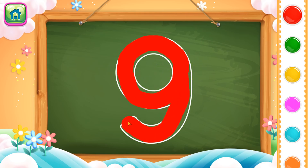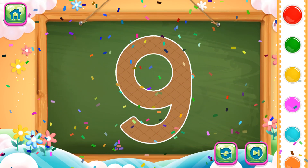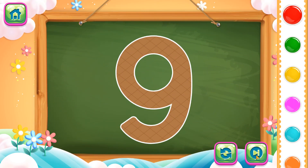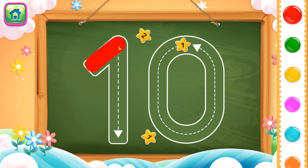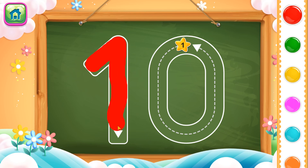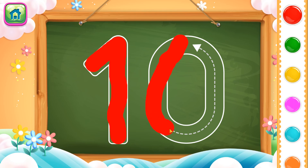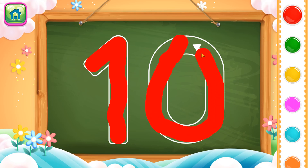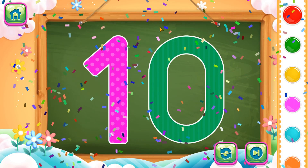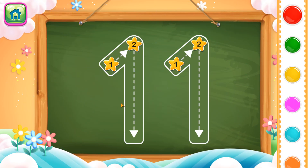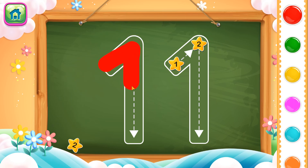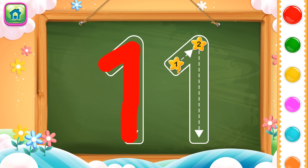This completes number 9. Wow! Next number is number 10. First we will trace number 1, then we will trace number 0. So this completes number 10. Let's go! Next number is 11. We will trace number 1, then again trace number 1.